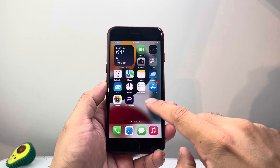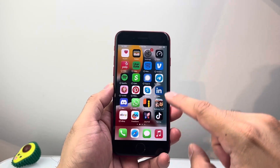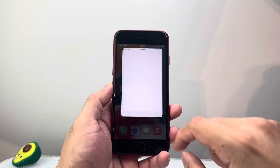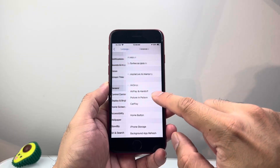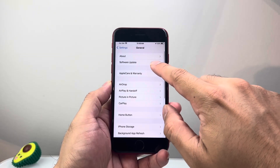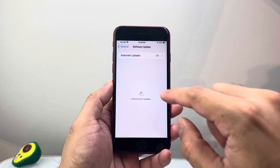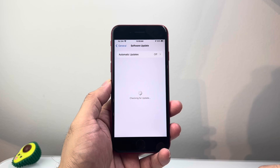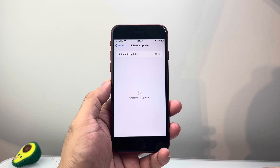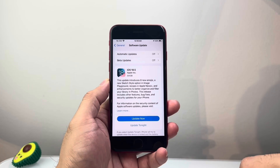Once you're back on your phone, go into Settings, then General, then Software Update. Check if there's an update available and go ahead and update your phone's software if there is one — click on Update Now.